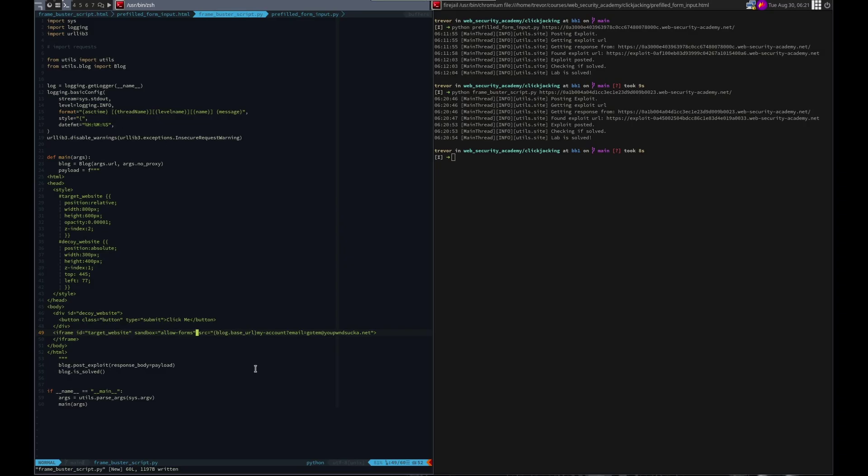All we did, same exact payload as last time, we just added this sandbox allow forms, which prevents the script running on the form on the website from knowing that it's in a frame. And so boom, that's it.